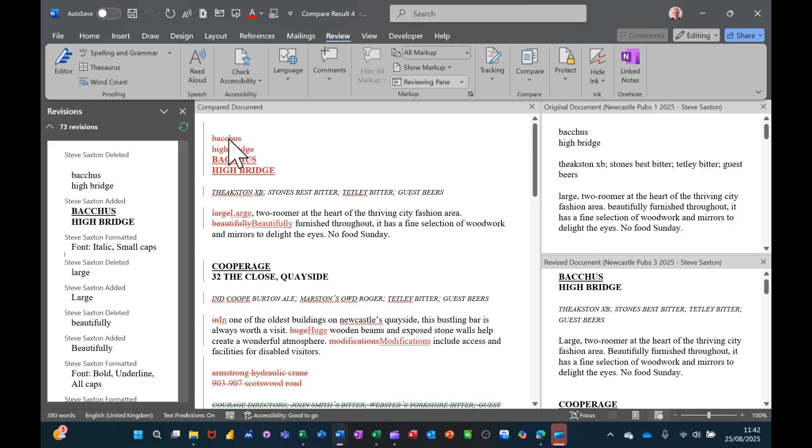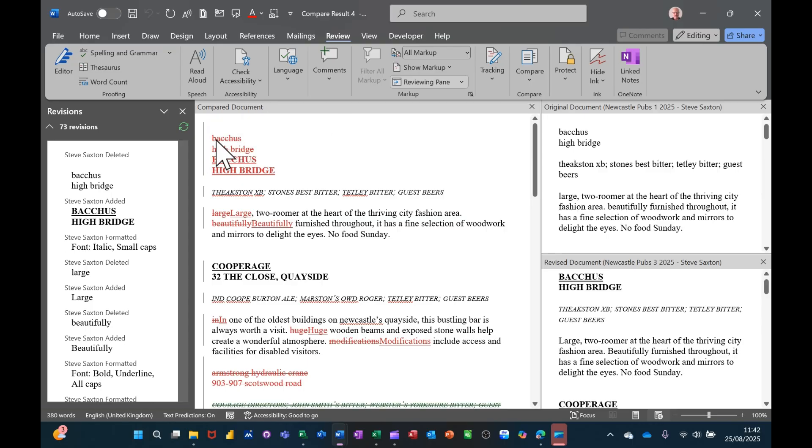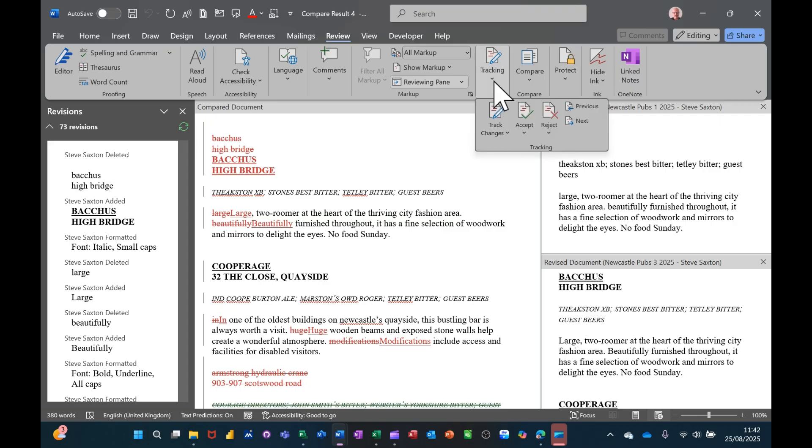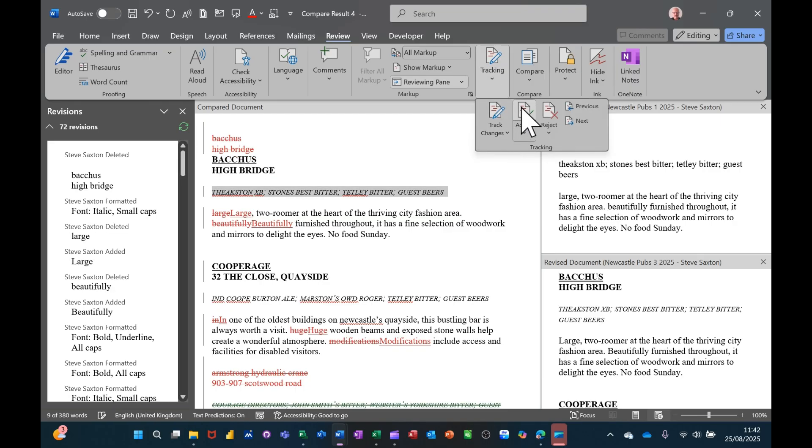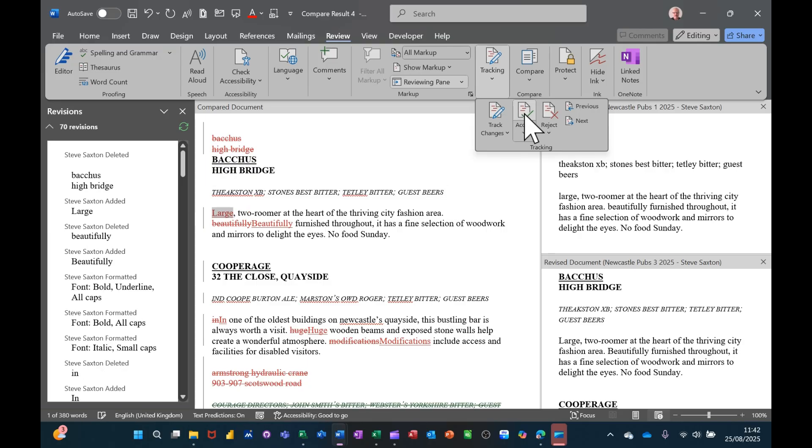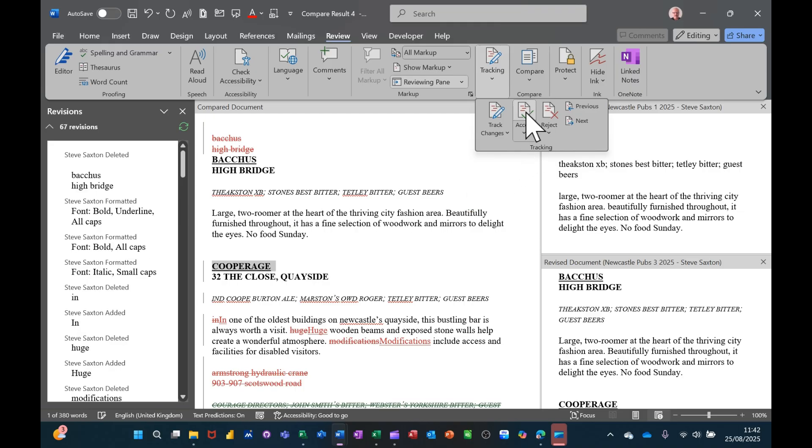So basically this is a document I use to show people that change case. So one of them, the case has been changed so the titles are there at the top where it's Bacchus High Bridge. With the strikethrough activated, that's what it was originally and this is what it is now. So I could say accept that or reject it. So I'll go for accept and it keeps it. It's going down through the document and you can see what's happening over on the left hand side, the things are disappearing.